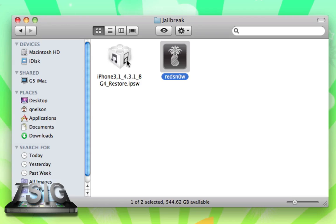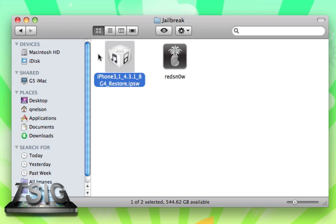This is for newer devices on 4.3.1. If you're on 4.3, you do have to update to 4.3.1 via iTunes and then you can do this. You do need this custom IPSW. Again, all the download links are below.